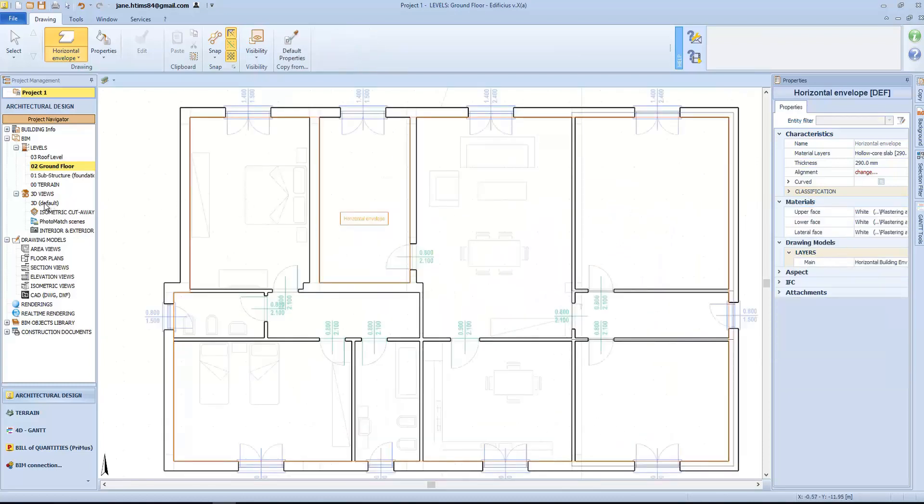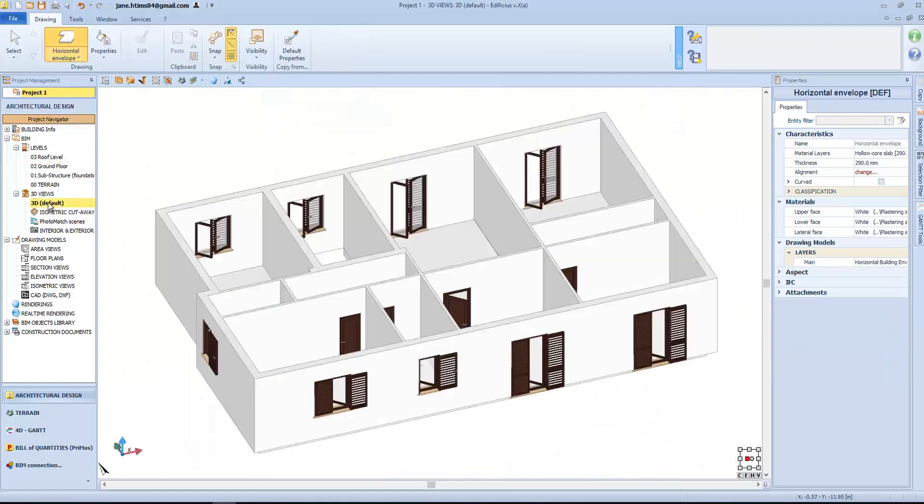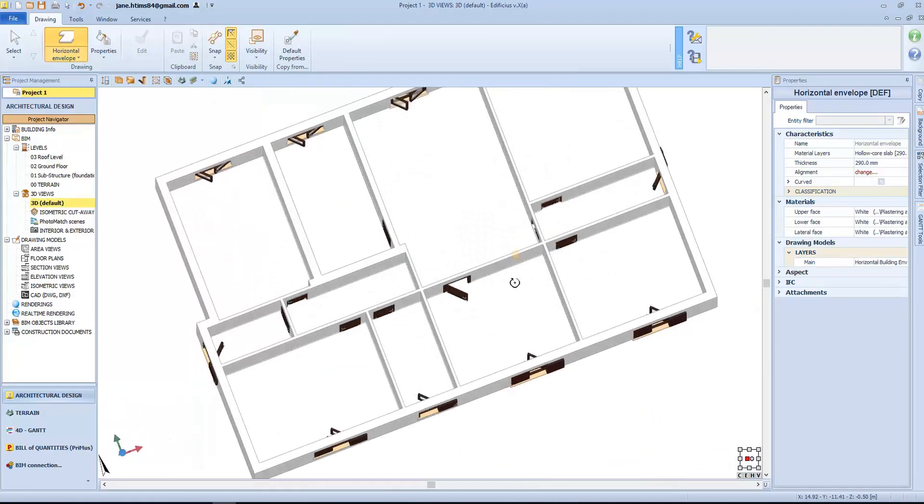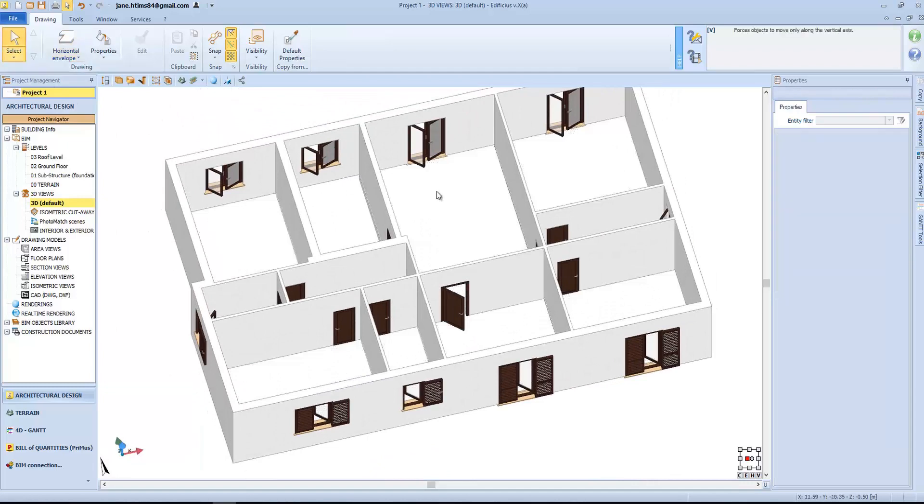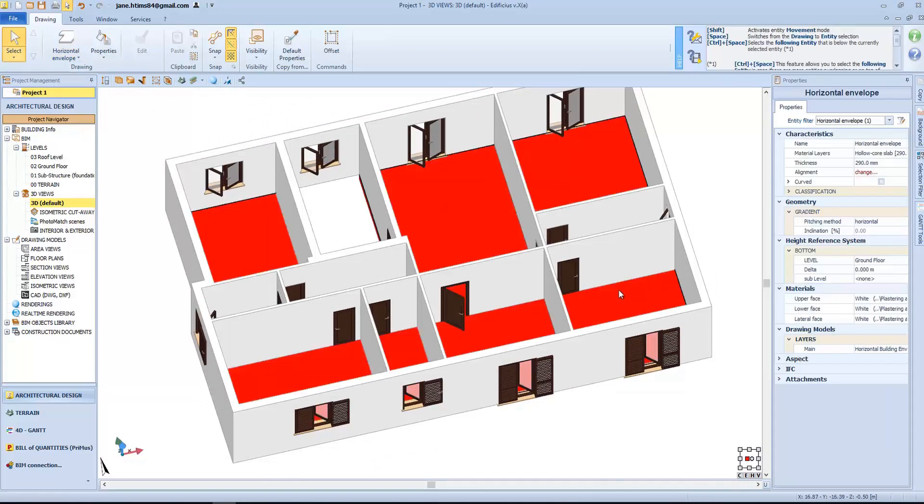In 3D view, we can see our horizontal building envelopes, and notice the space for the staircase, as defined in 2D plan view.